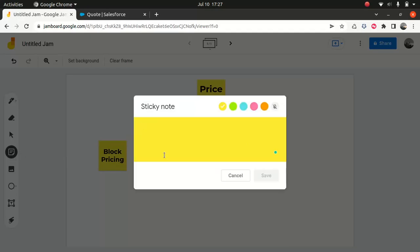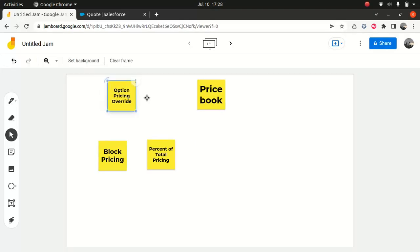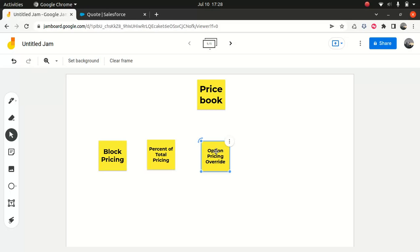There's another one which is used often — that's the option pricing override. As the name indicates, you are overriding a price. It actually replaces the price of the product when it is within a bundle. For instance, you're selling a Samsung headset for $200 in a bundle when you're buying a Samsung phone. But when you are buying it individually, without a bundle, say you're paying $220. This is what option pricing override means — it comes into picture when you're dealing with products in a bundle.